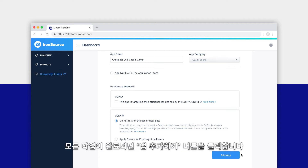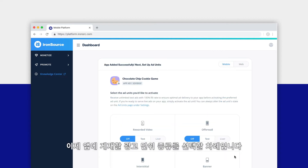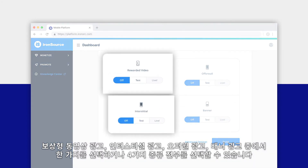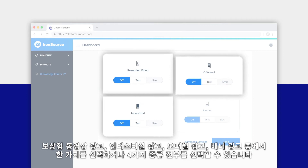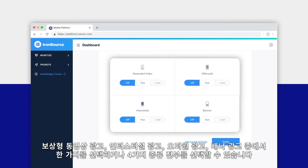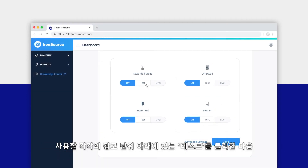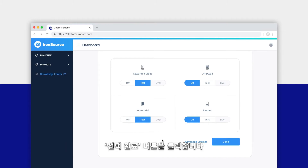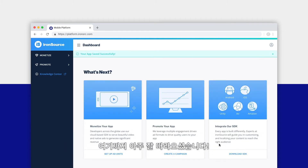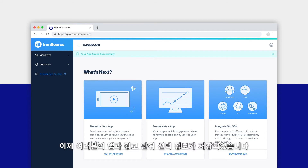When you're done, click the Add App button. Now let's select the types of ad units you want to display inside your app. You can choose rewarded videos, interstitials, an offer wall, banner ads, or all four ad units. Click the test button under each ad unit you want to use, then click Done.